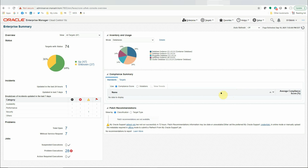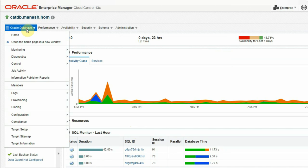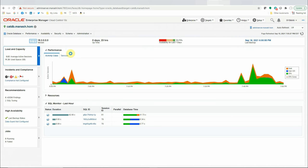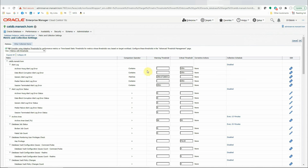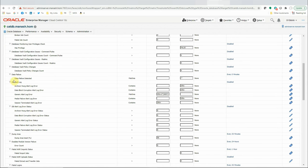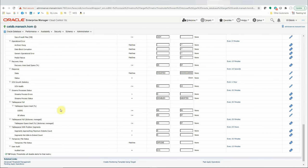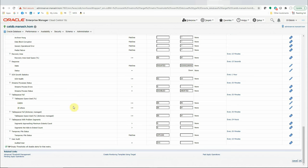To access the default metrics collected for a target database by OEM, you can navigate to the target's homepage — Oracle Database > Monitoring > Metric and Collection Settings. A lot of metrics are collected by OEM by default, like errors logged in the alert.log, archive area usage, data failure, dump area usage, failed login attempts, recovery area usage, tablespace usage, etc.